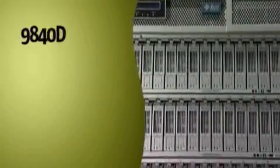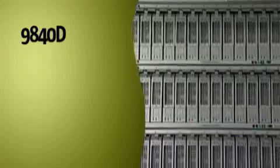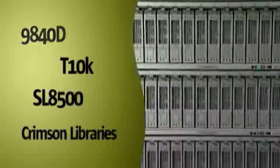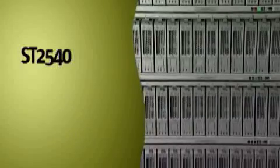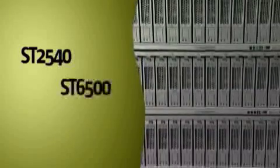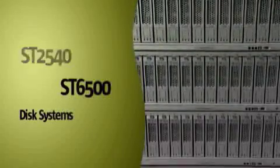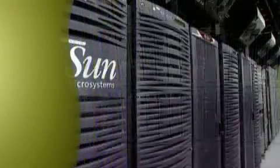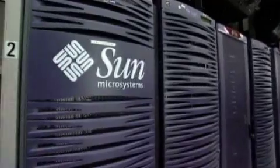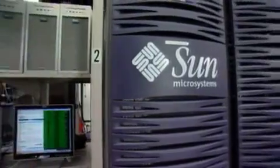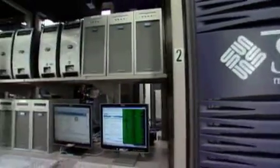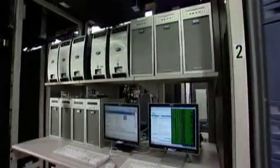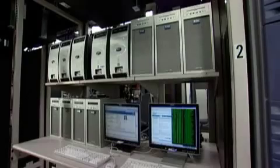We develop and test tape drives like the 9840D and T10K, SL8500 and Crimson Libraries, as well as ST2540 and ST6500 disk systems. We also develop and test encryption technology, open virtual products, and products for IBM mainframe data protection and archiving.